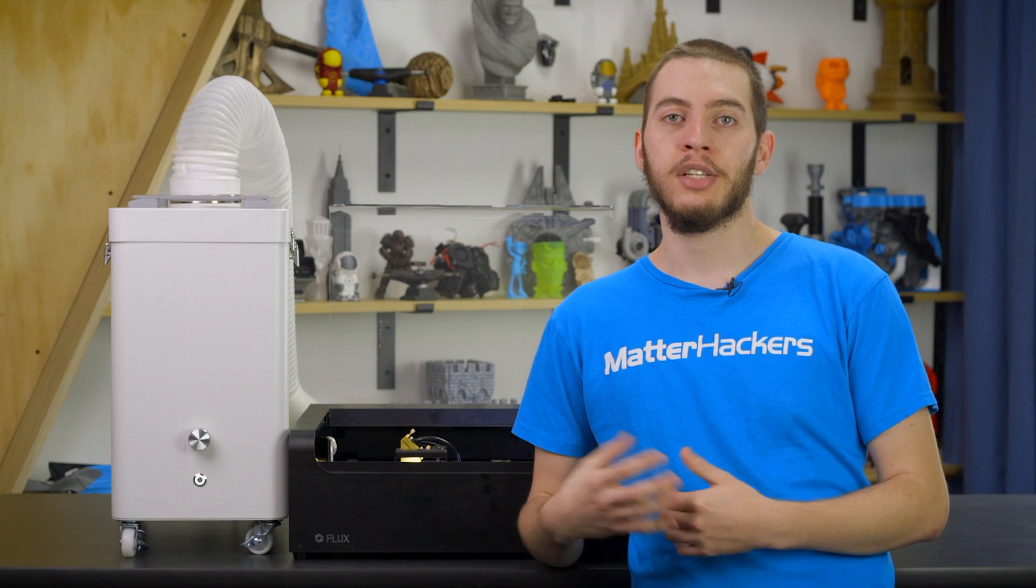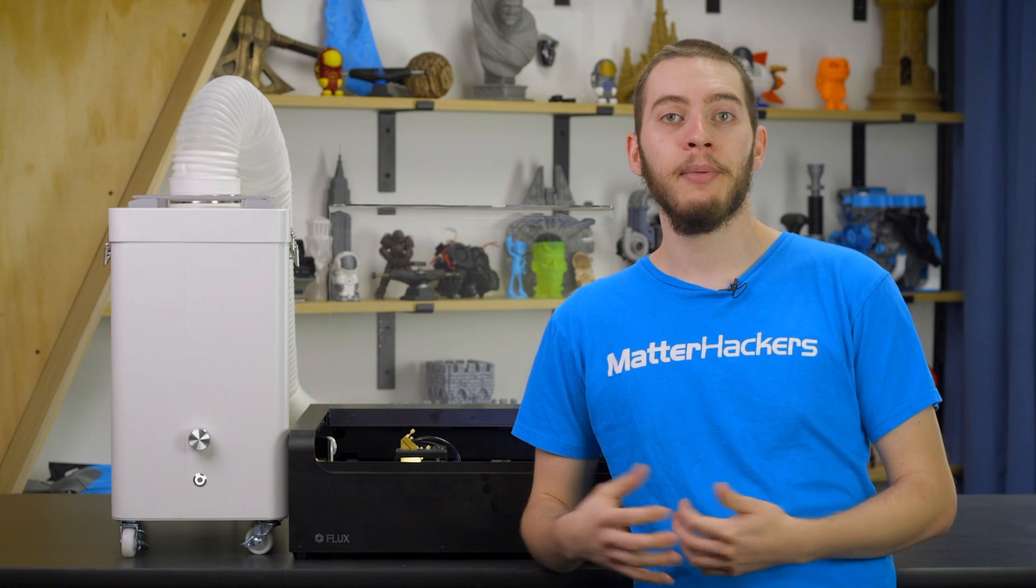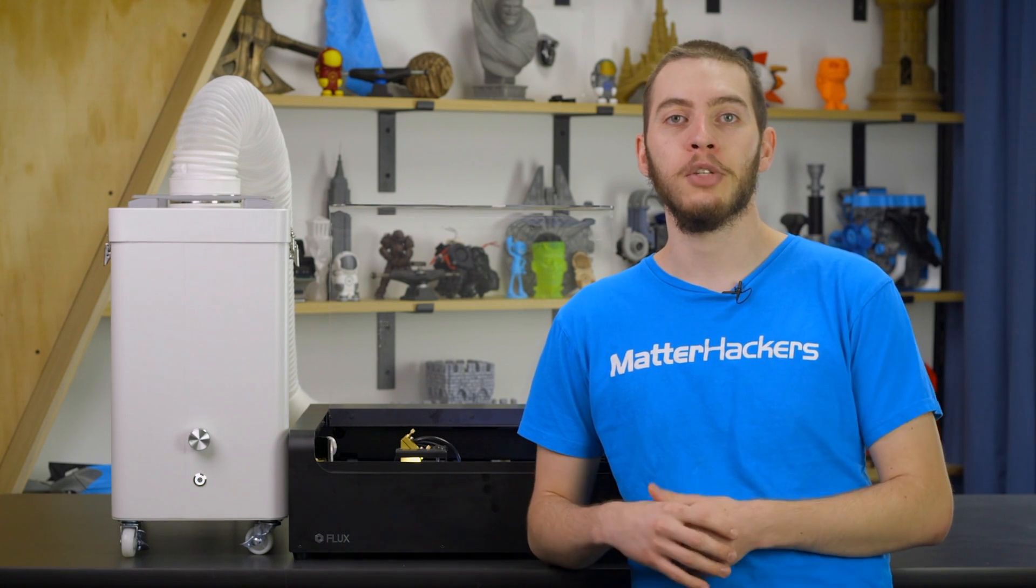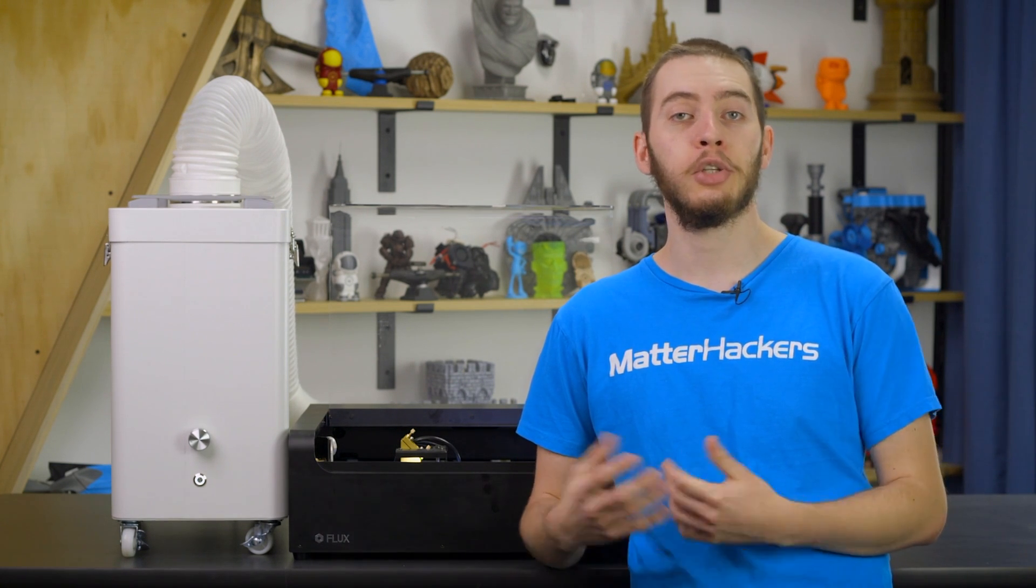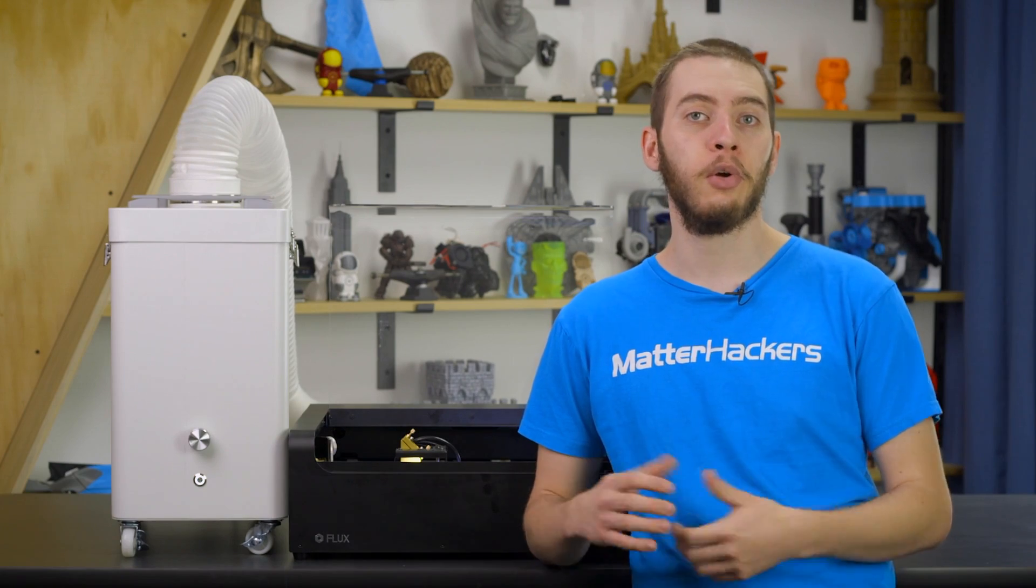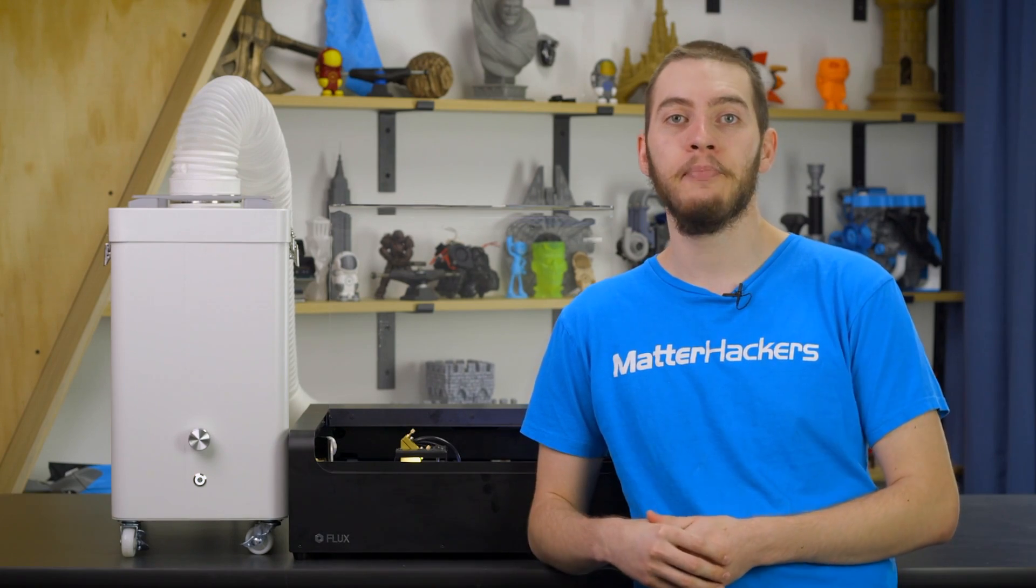The Flux BMO is a desktop laser cutter at an affordable price. As one of the smallest desktop laser cutters and engravers you can buy, the Flux BMO is a great addition to any workshop or small business. To learn more and to order your Flux BMO today, go to matterhackers.com.